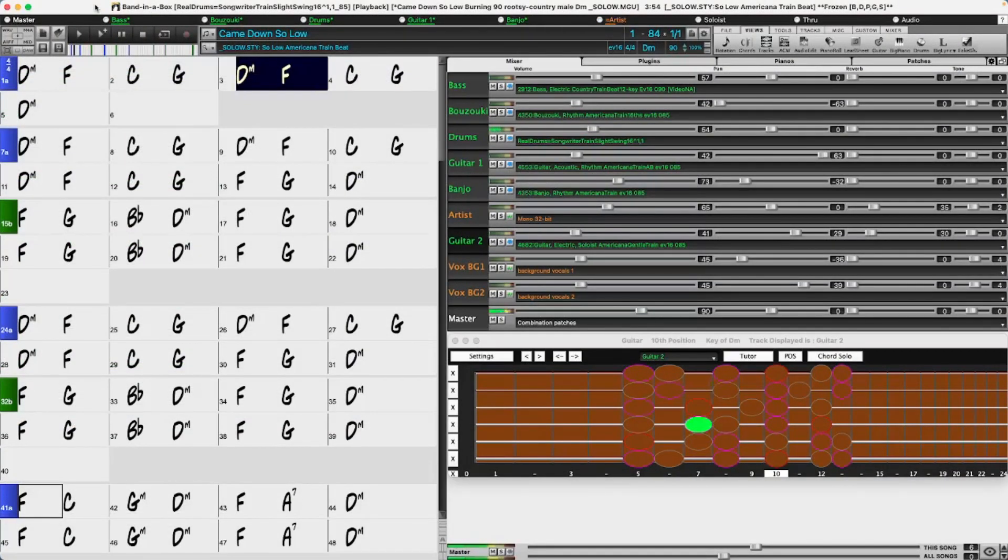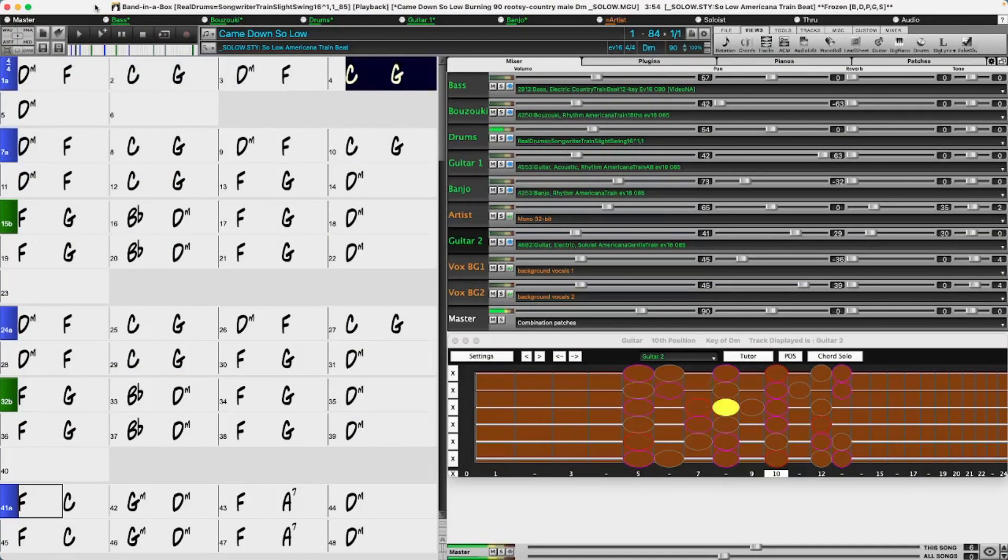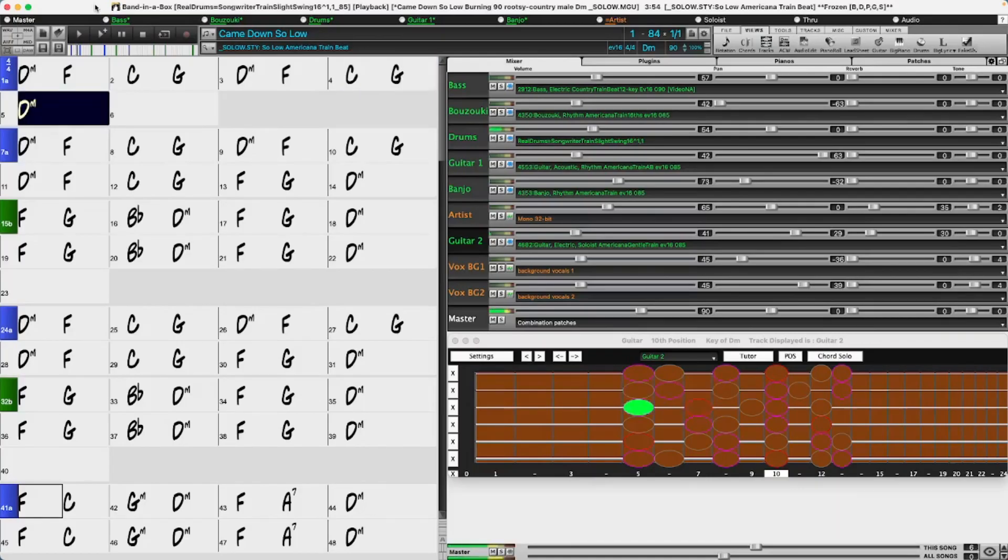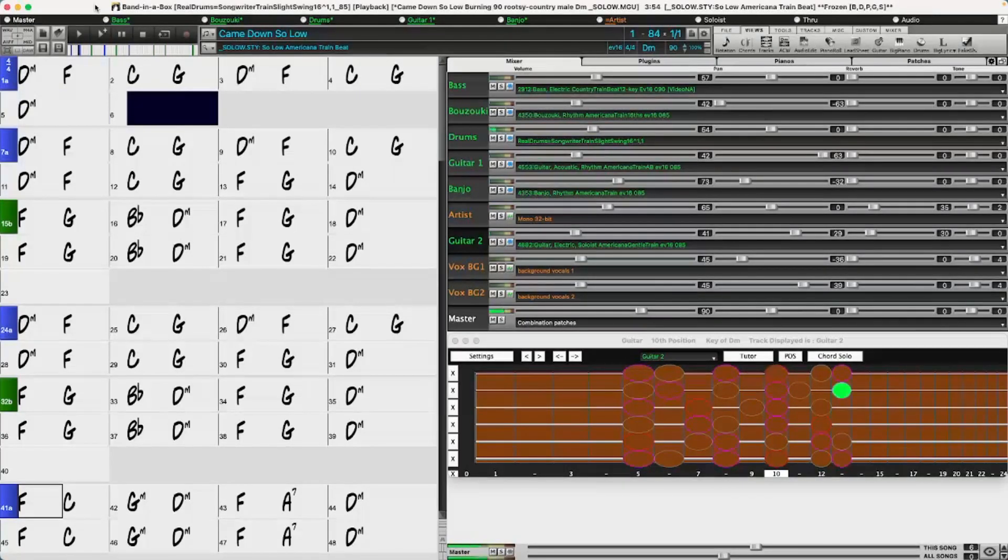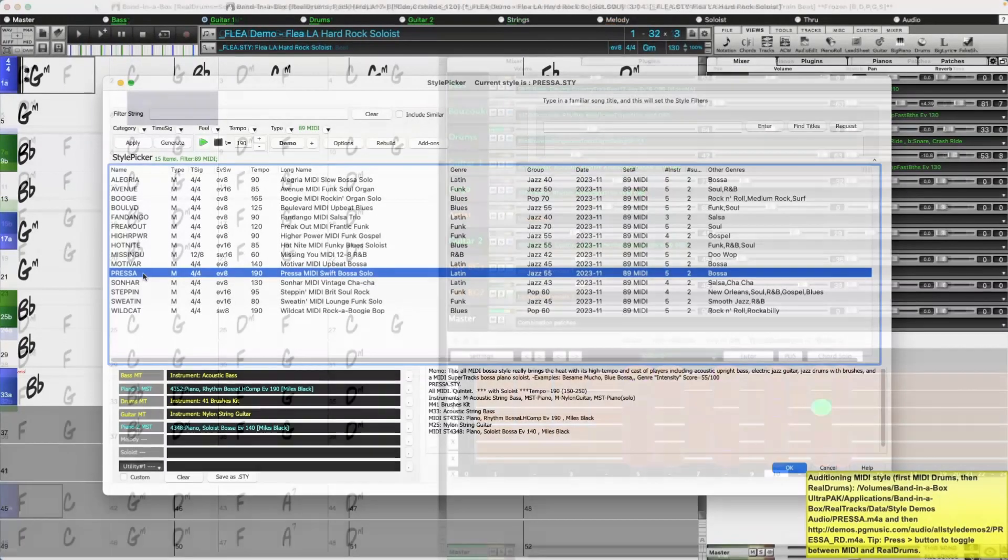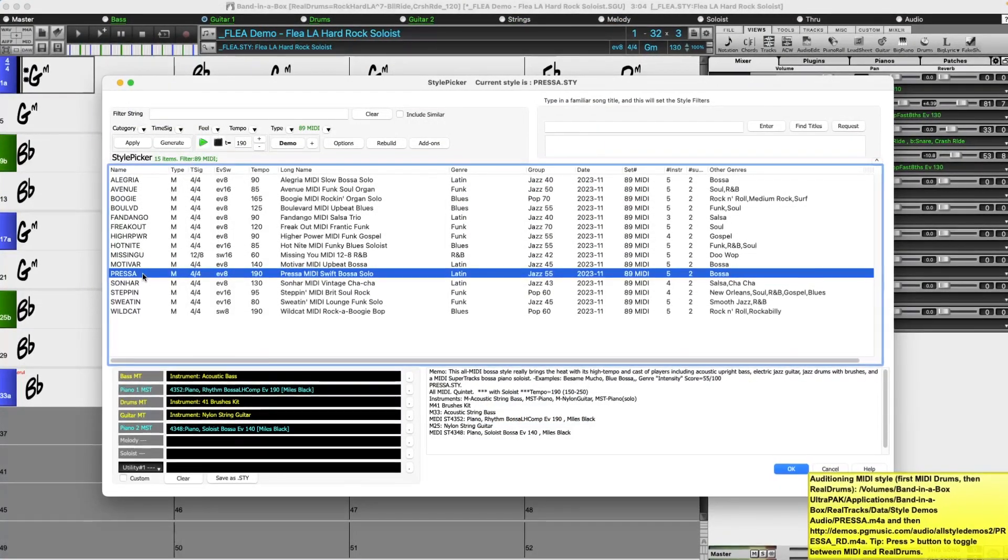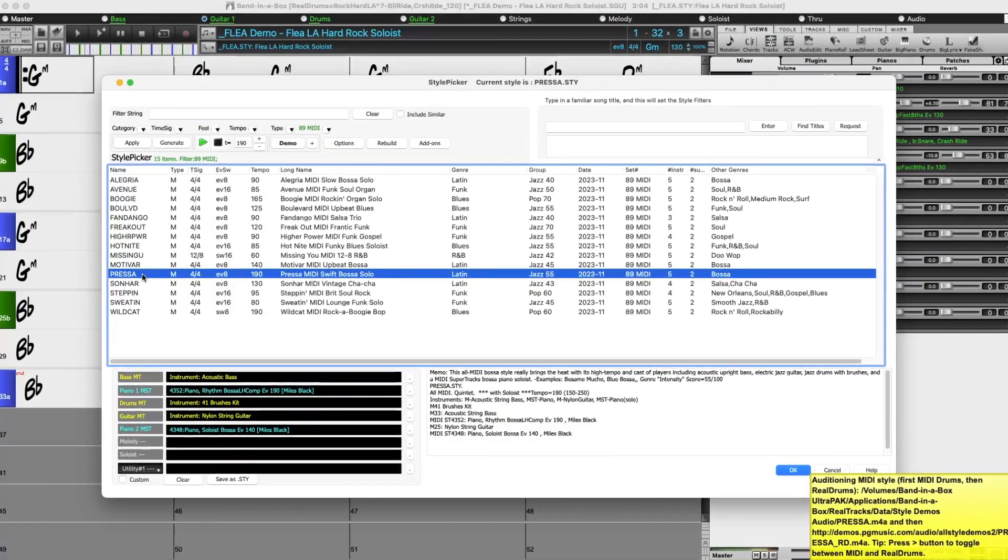And also accompanying these styles a great soloist RealTrack from PG music favorite Johnny Highland. There are new Look Mom MIDI styles featuring funk, jazz and blues keyboards.